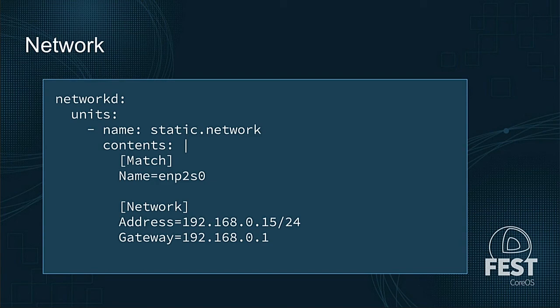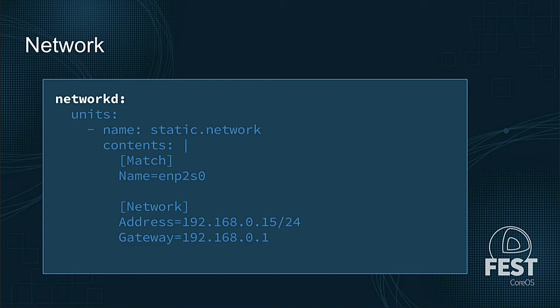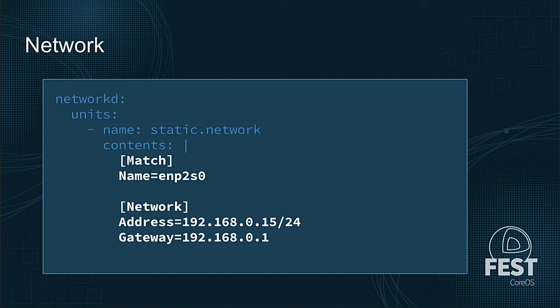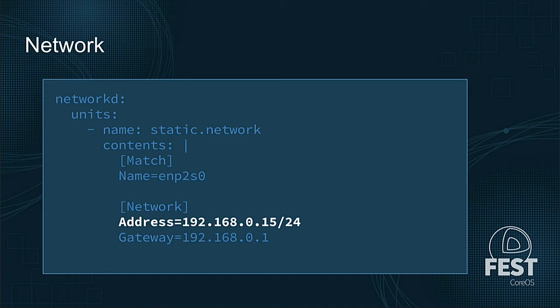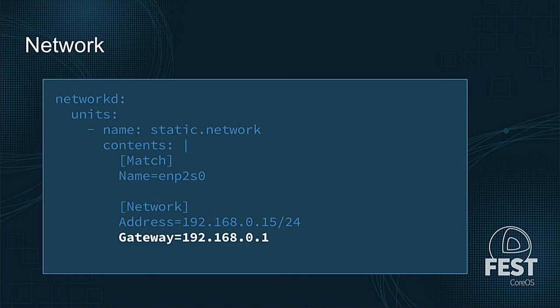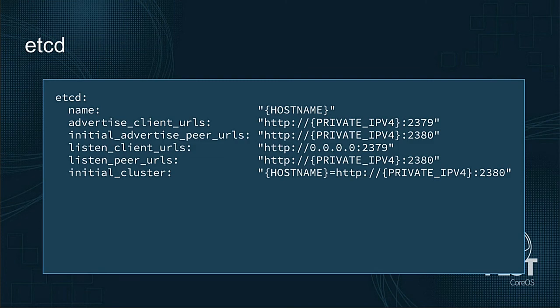Here's a different example. This is a networkd unit. So this is doing network configuration on some machine. We have a top level networkd section units underneath that. So we're going to name this networkd unit static.network, and we can just inline include the entire contents of the networkd unit, just in the same syntax that you would if you were writing this directly on the machine. And so what this unit is doing specifically, it's setting a static IP address of 192.168.0.15, and a reasonable gateway for that, and putting it on the interface enb2s0.